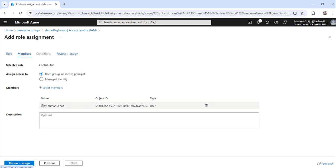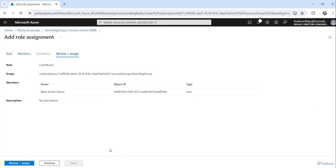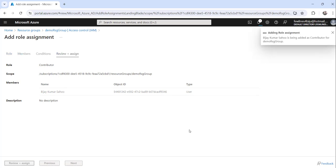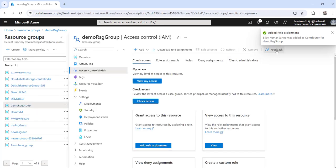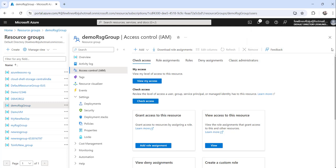You can see the member is already selected. Now click on the Review and Assign button, and once more click Review plus Assign. You can see this user was added as a Contributor for this particular resource group. This is how you can use the Azure portal to give access to a particular user for a resource group.